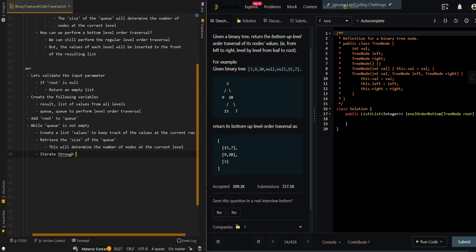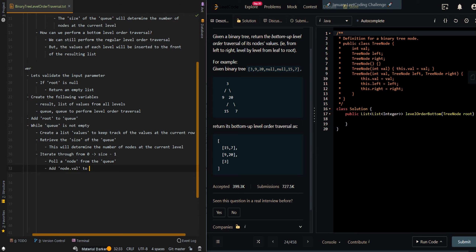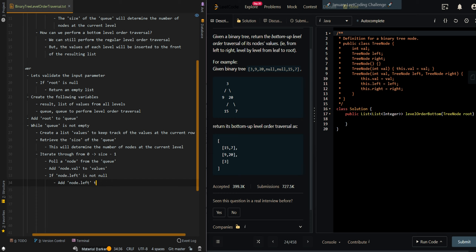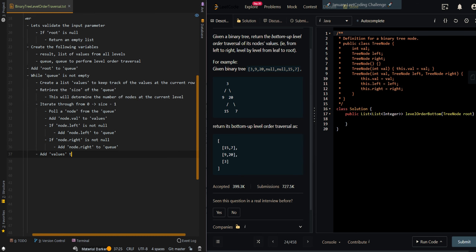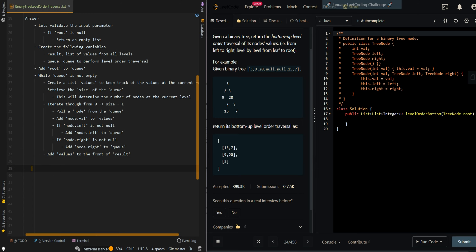We iterate from 0 to size minus 1. We pull a node from the queue and add the node value to the values list. If node.left is not null, we add node.left to the queue. If node.right is not null, we add node.right to the queue. After we process the current level, we add the values to the front of results. After processing all levels, we return results.